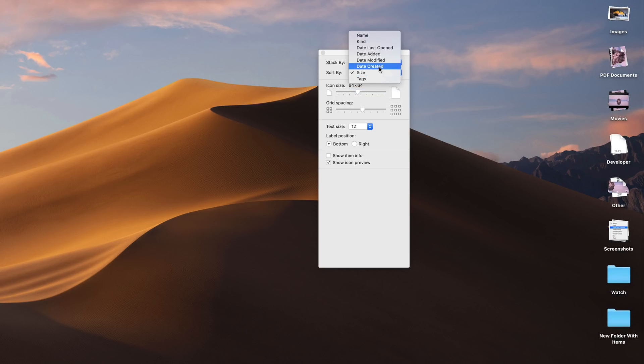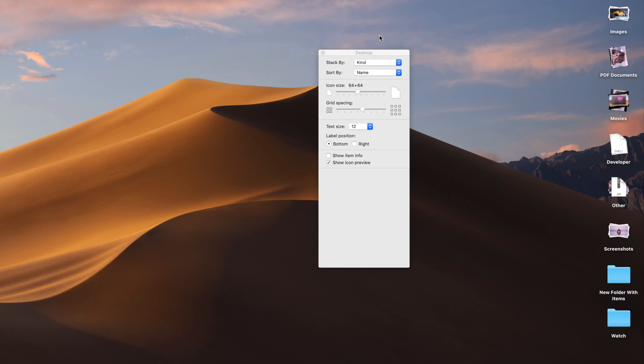So ladies and gentlemen, that has been a look at stacks in macOS Mojave. Let me know what you guys think down below in the comments section. This is Jeff with 9to5Mac.